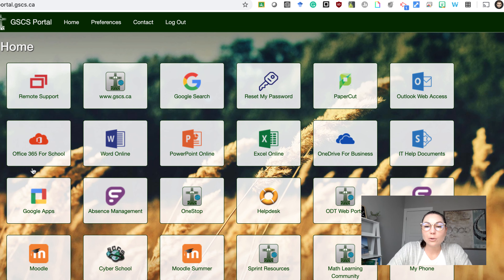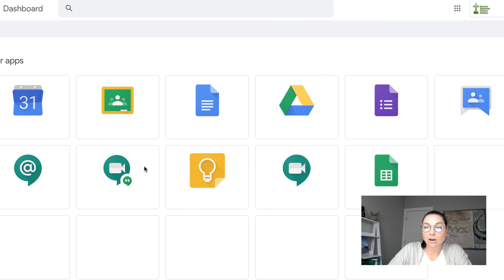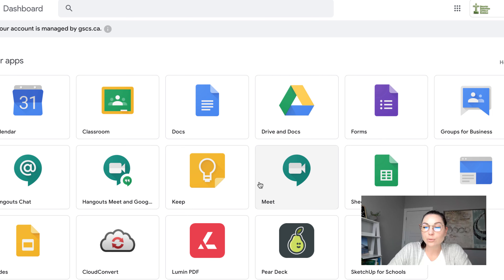You'll notice right away you do have a Google Apps icon. You can click on this icon and you will see a Google Meet there where you can start a Google Meet.